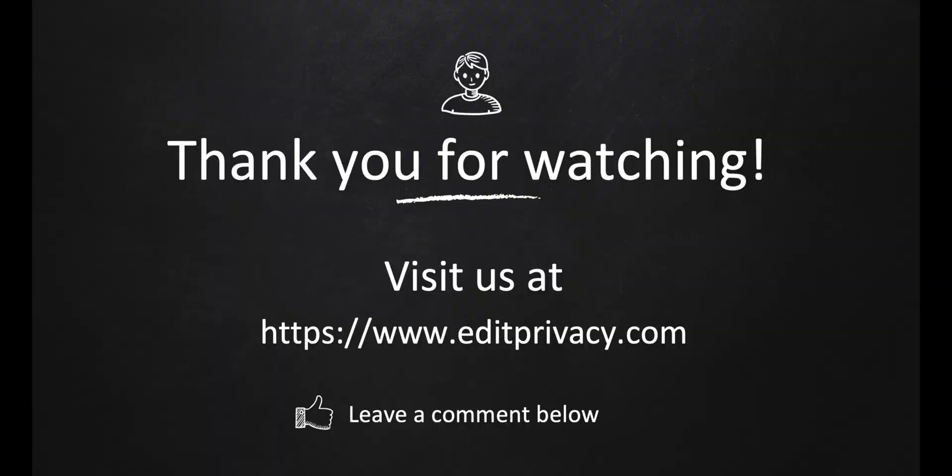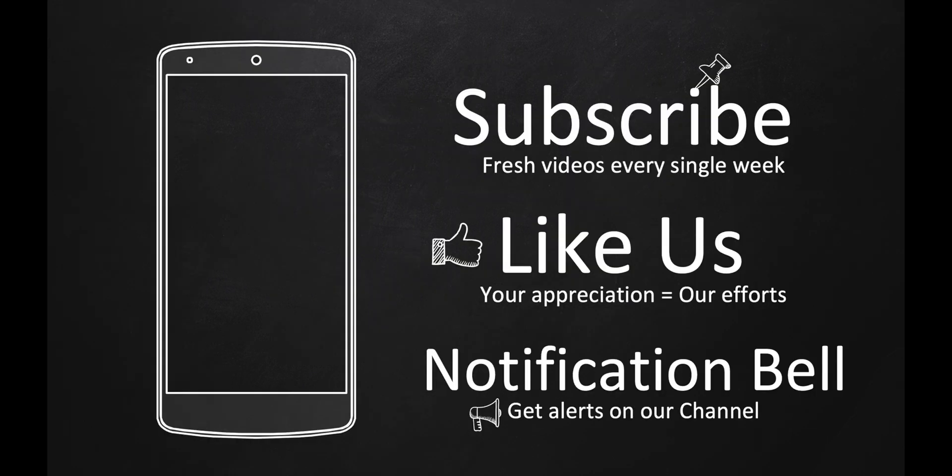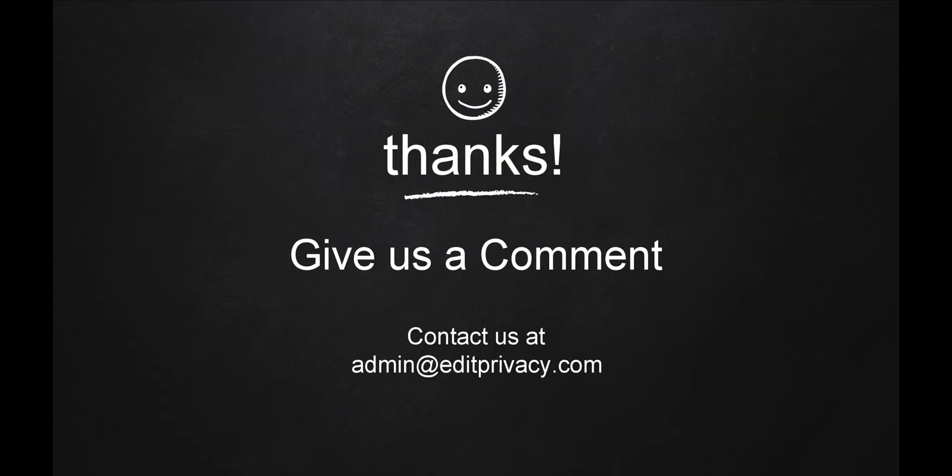Thank you for watching. For a more detailed comparison of these nine note-taking apps, please read our blog post. The link can be found in the description box below. Every single week, we publish new technology-related privacy videos. Subscribe to our channel and like our videos. Your encouragement will keep us going forward. Remember to hit the notification bell so you can be alerted whenever we upload a fresh video.